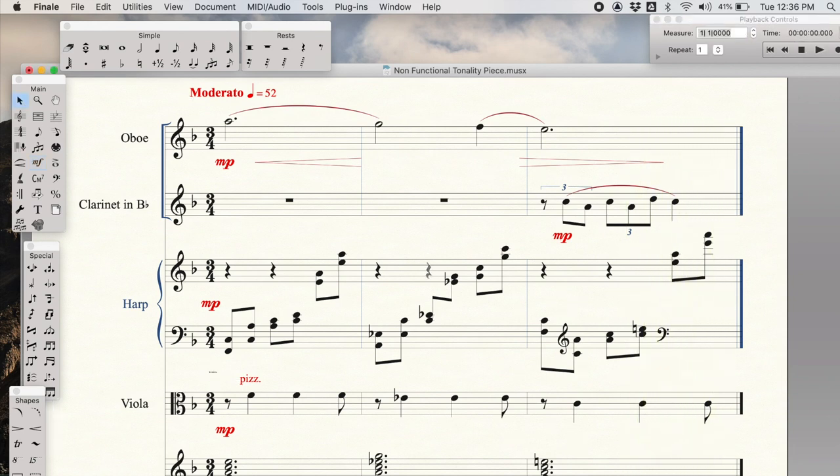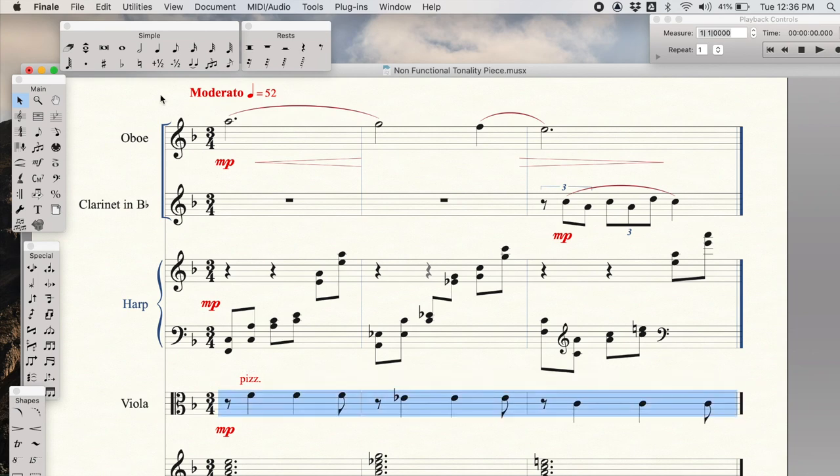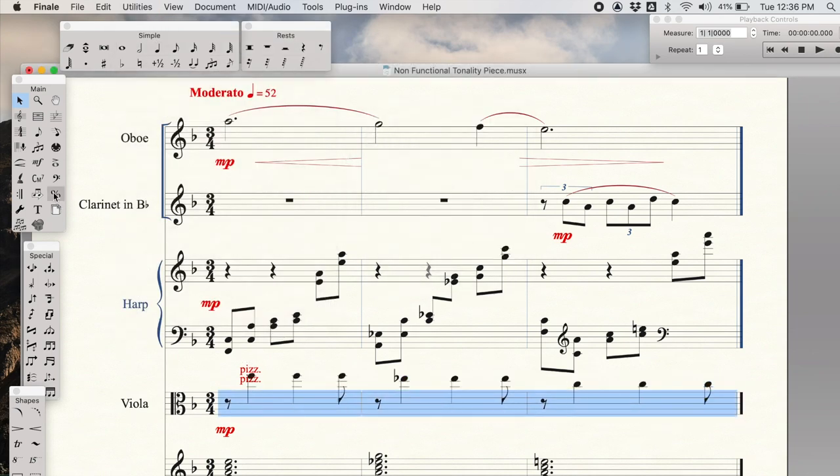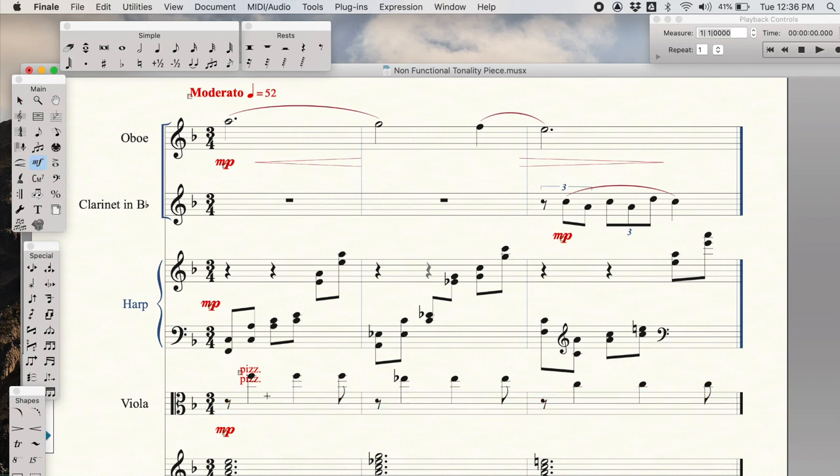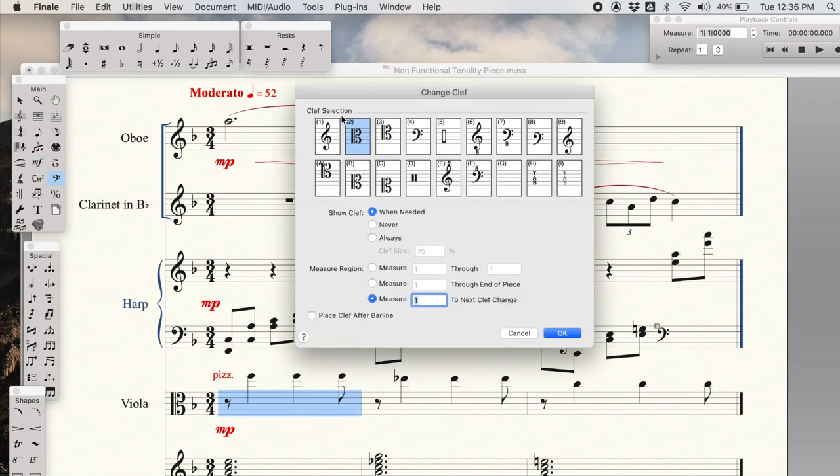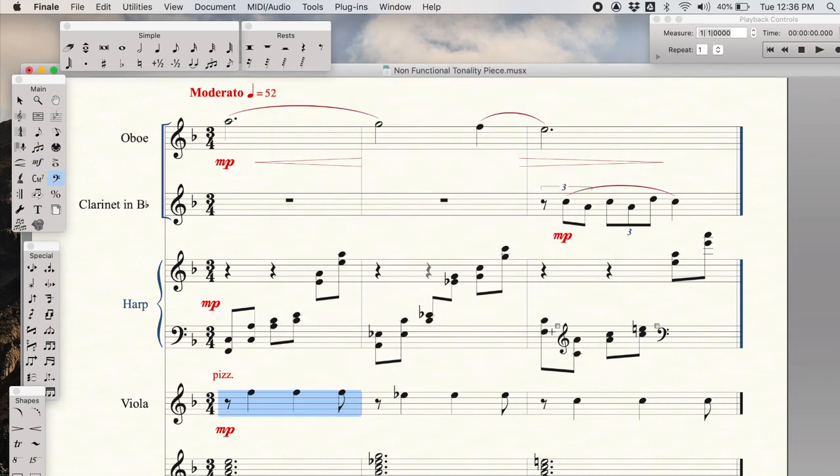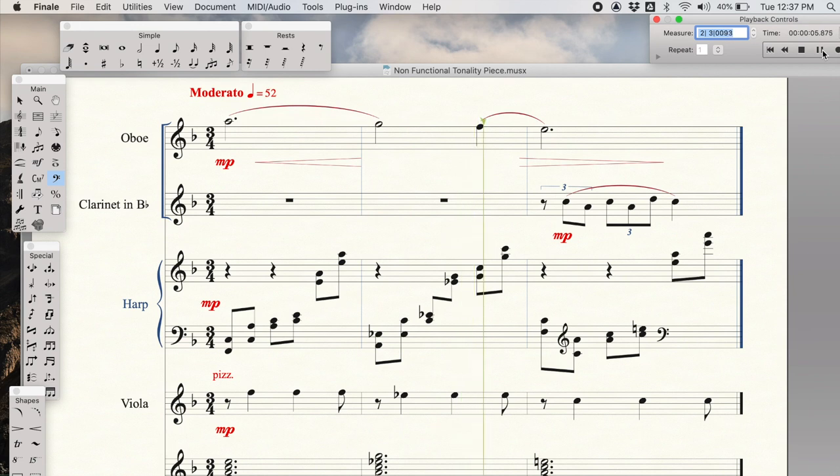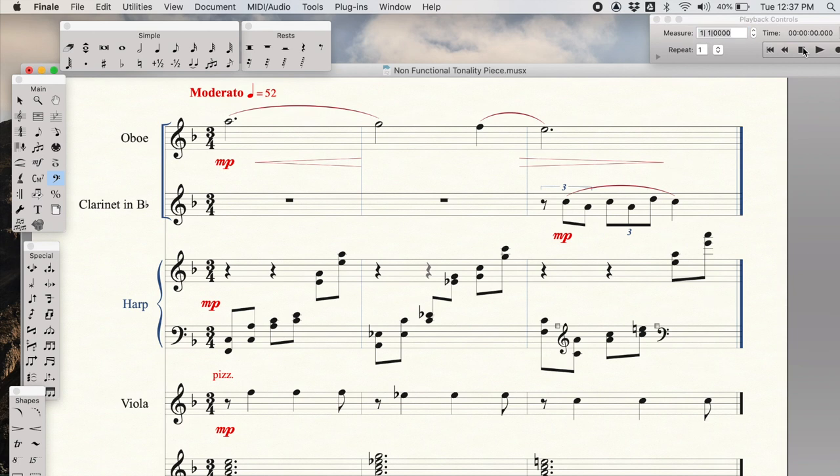I'm also going to bring this pizzicato line up an octave, so that it's more present in the texture overall. I'll move the pizzicato word over here. And of course viola can read treble clef, so I will change the clef. Perhaps in this situation it's a little bit too close to the harp sound, but you get my idea.